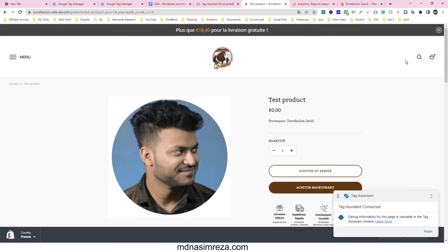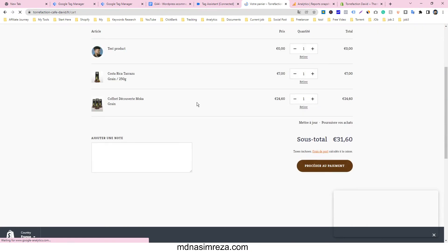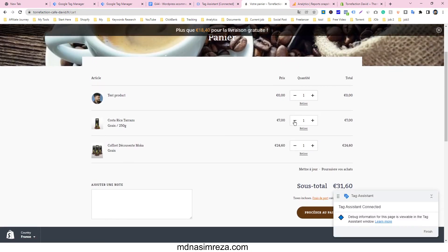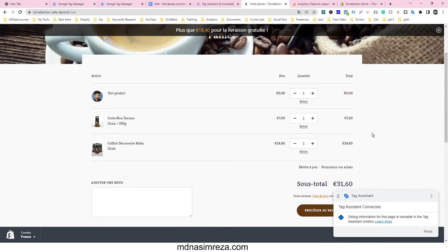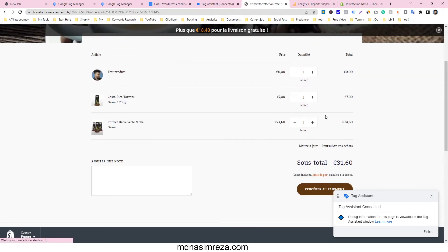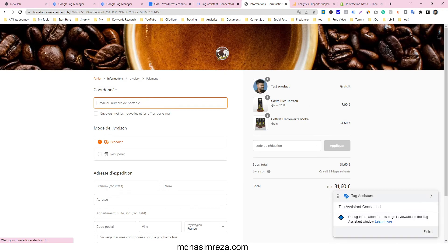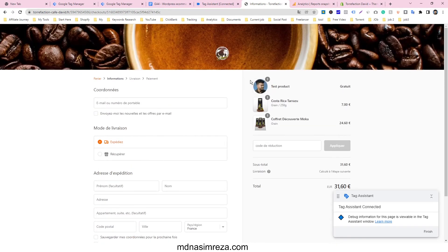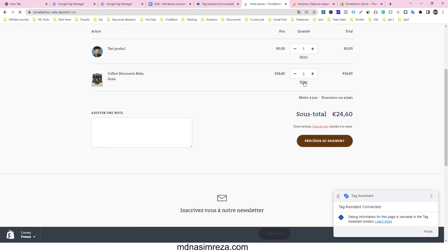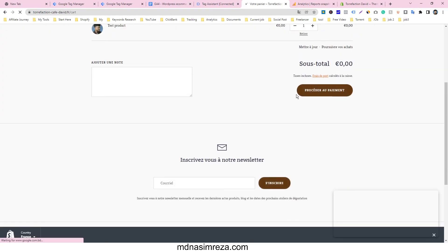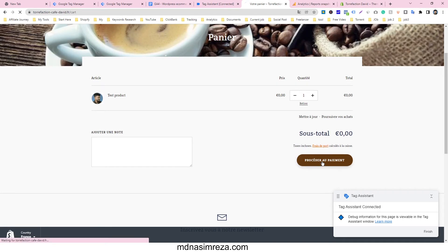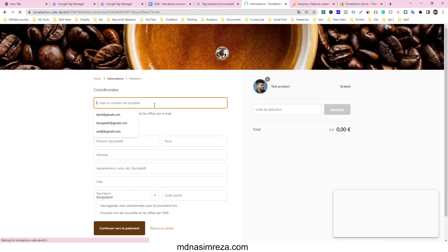Then go to the view cart tab. Remove all the other purchases and only keep this one. I'm going to purchase this product, so place the order.